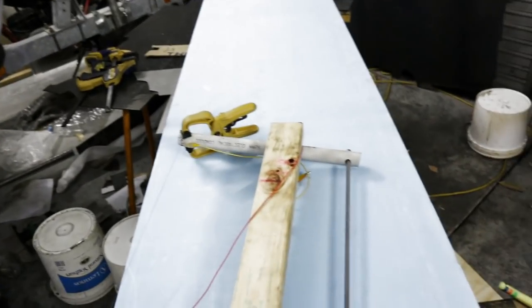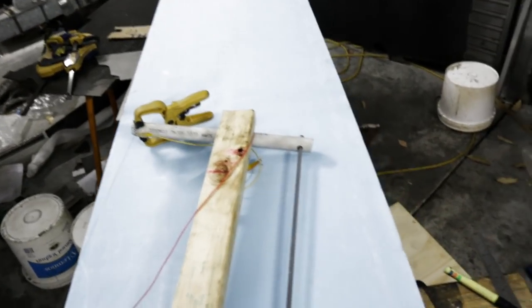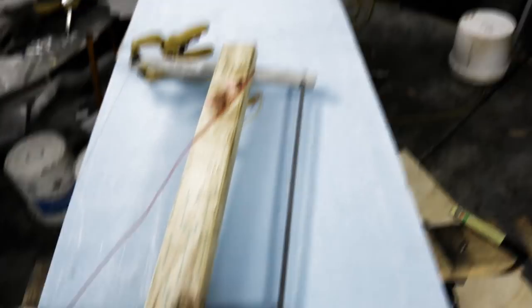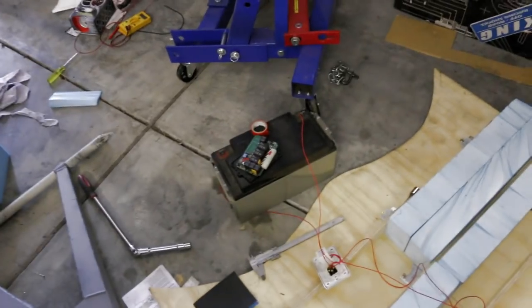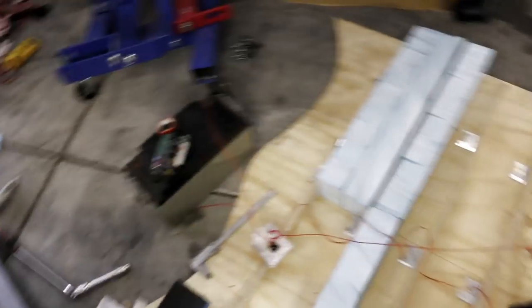To make the foam molds, you'll need some high-density extruded polystyrene, a hot wire cutter that you'll need to make up yourself, a car battery, some plywood, and a jigsaw.